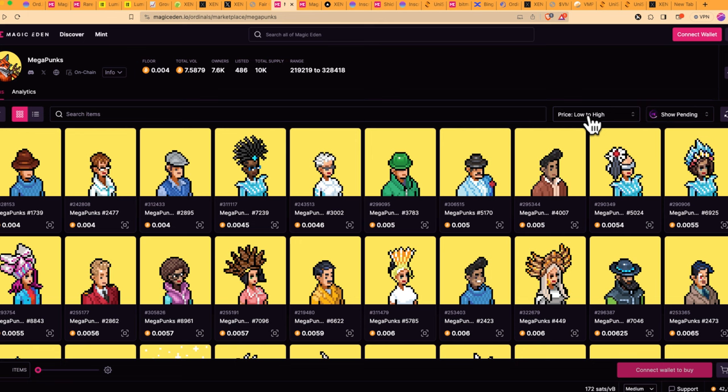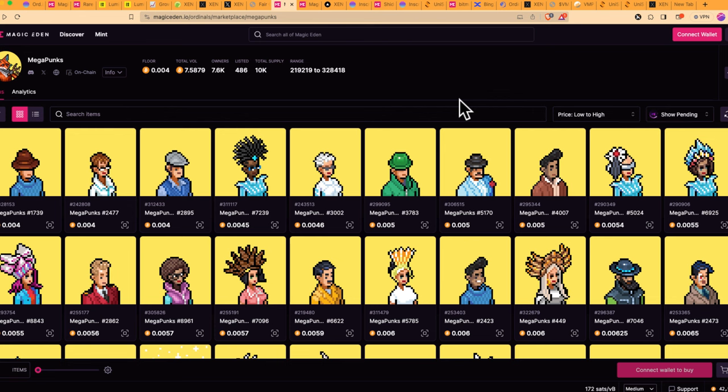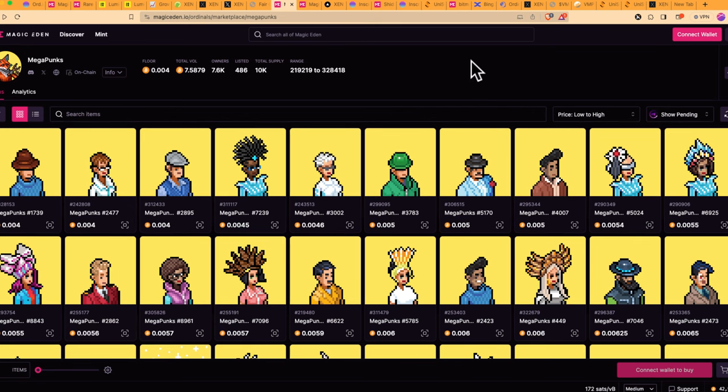For those of you who lack context, BRC20 tokens or ordinals, these are new value layers on top of Bitcoin. The BRC20 tokens are more like tokens but on Bitcoin, whereas ordinals or SRC20 tokens, these are more towards the NFT side of things. So this video is more on the ordinals side on NFTs. How do you actually buy them?